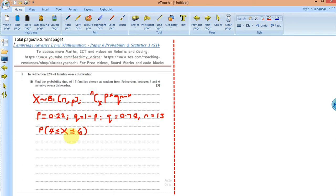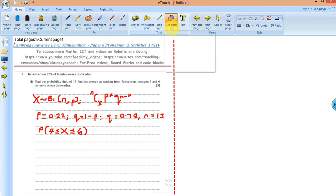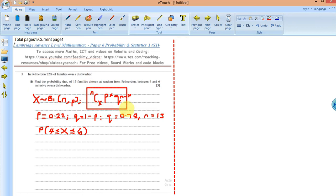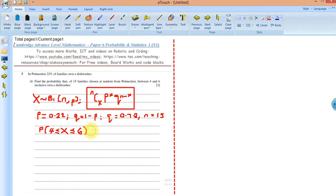This means I'm going to compute the probability for X equals four, five, and six, because it's either four or five or six. Between four and six inclusive means the dishwasher-owning families number three, four, or five — so let's go ahead and work with that now using the binomial probability distribution formula.